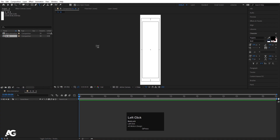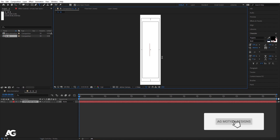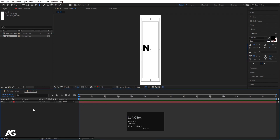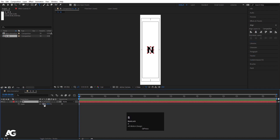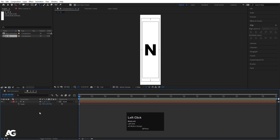Select your text tool and type whatever text you want — for this animation type N. For the font you can choose whatever you like; I'm going to choose Poppins bold. Select this text, press Ctrl and go to the align tab, align it horizontally and then align it vertically. Press S for scale and scale it to something like this.